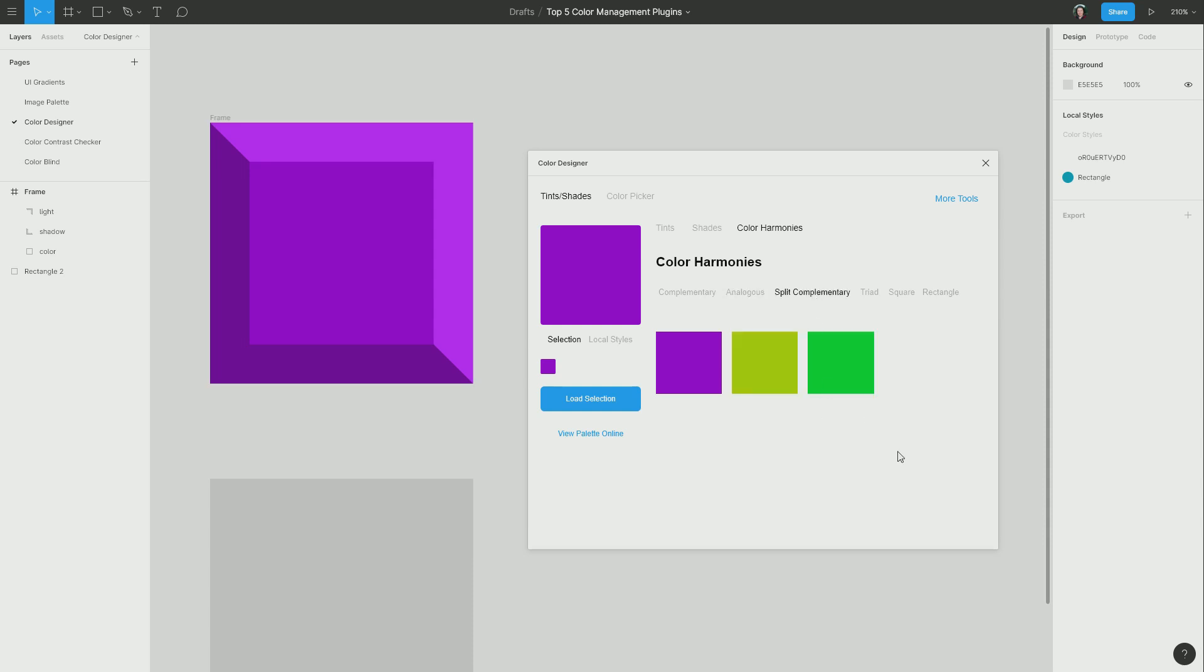You have split complementary, which is almost like complementary, but you end up with two colors that are opposite your original, that are slightly different from one another. You have triad, where your color wheel is just split into three equal parts. You have a square, where the color wheel is split into four equal parts. And you have rectangle, which is similar to square, but not perfectly symmetrical. So it's sort of a blend of square and complementary.